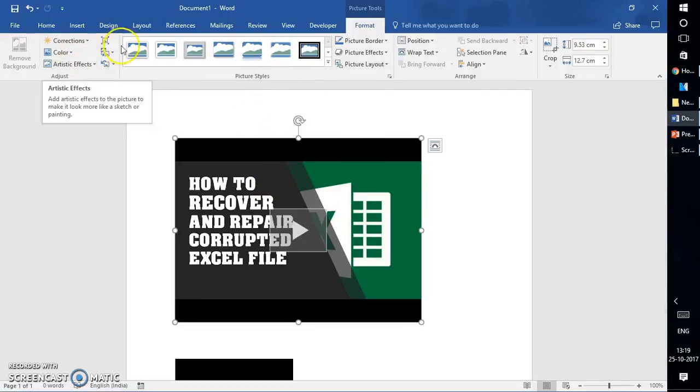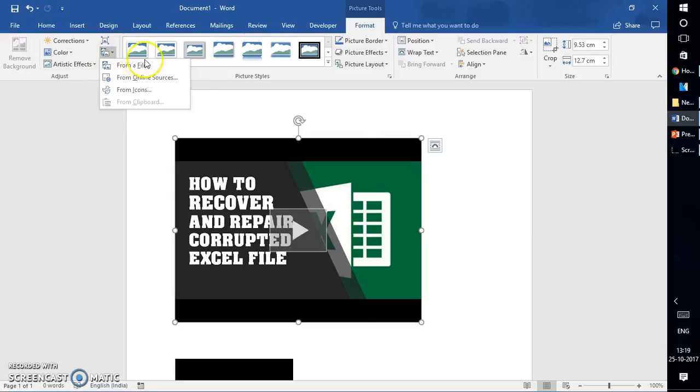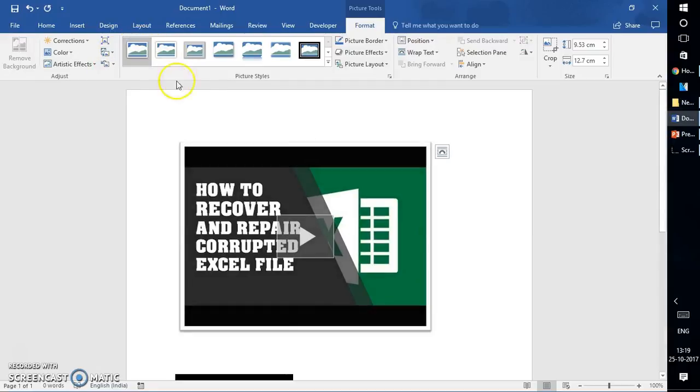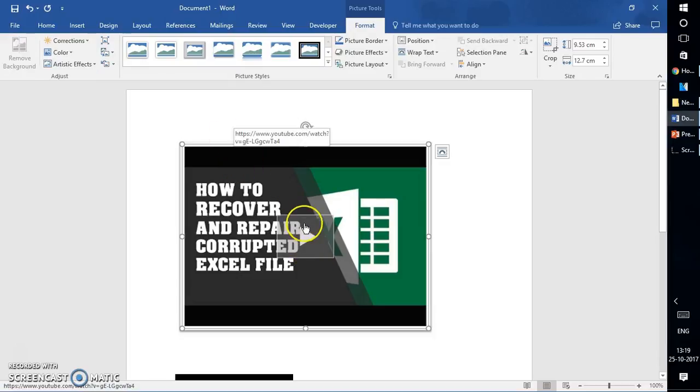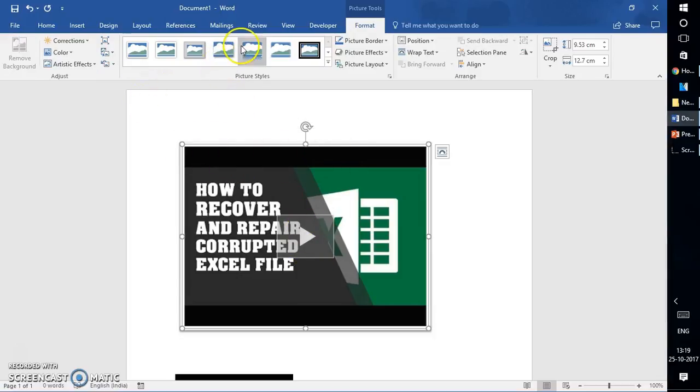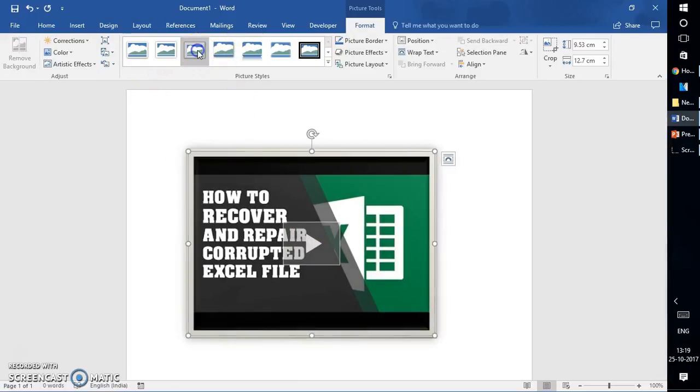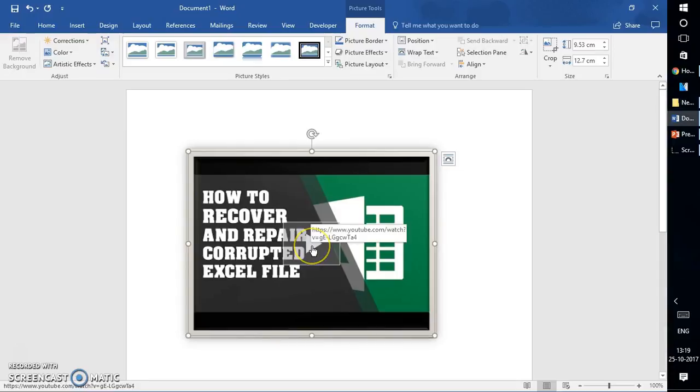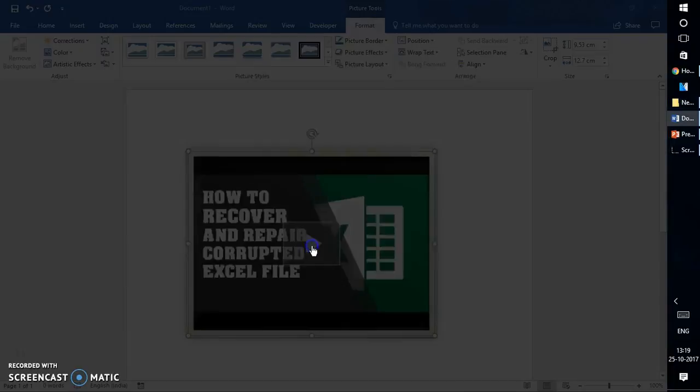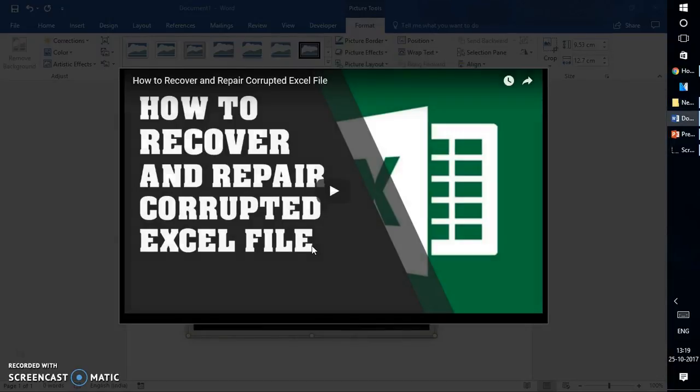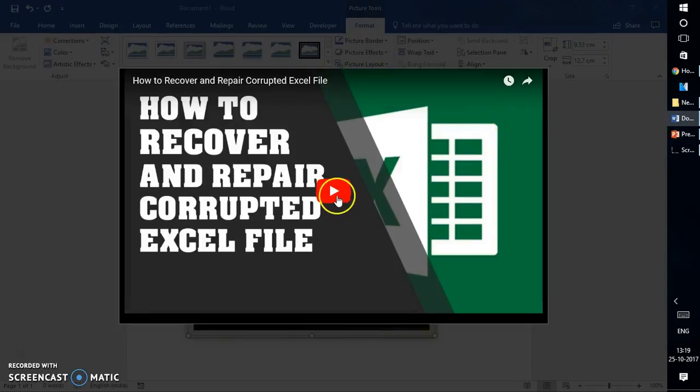You can change the artistic effects, insert a file, change the format of how the video screen would look, and add frames. This is how you can make changes with your video inserted in Word 2016.